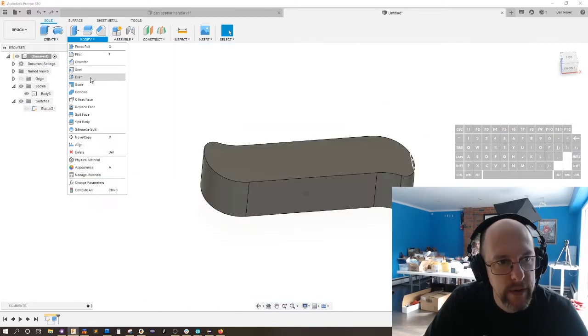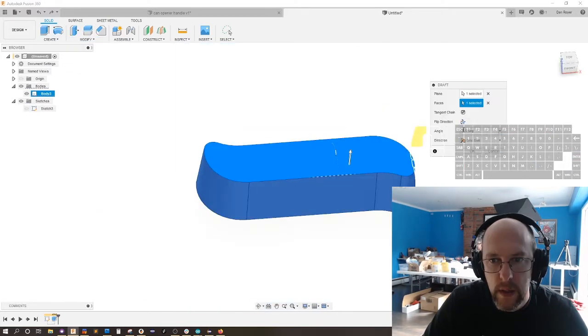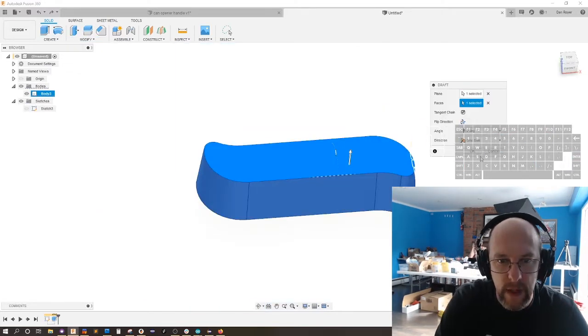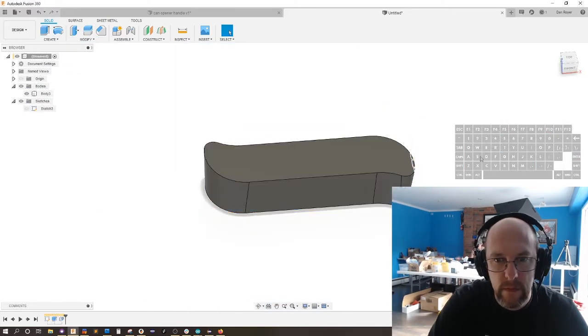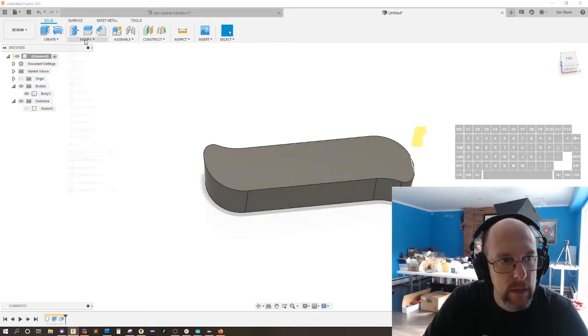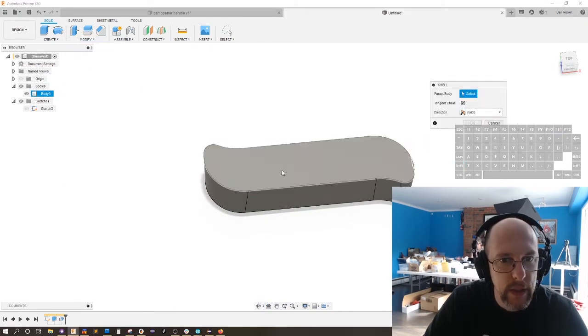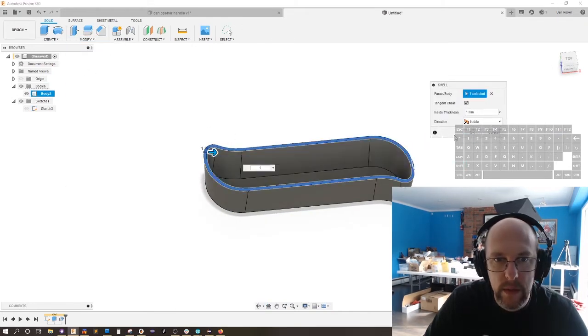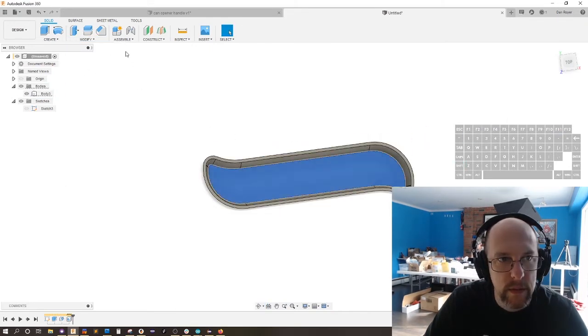Now, I can shell that. One millimeter. Great.